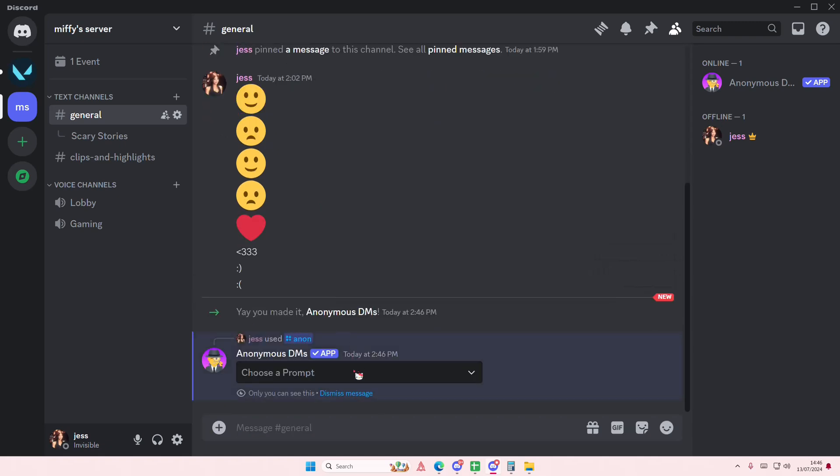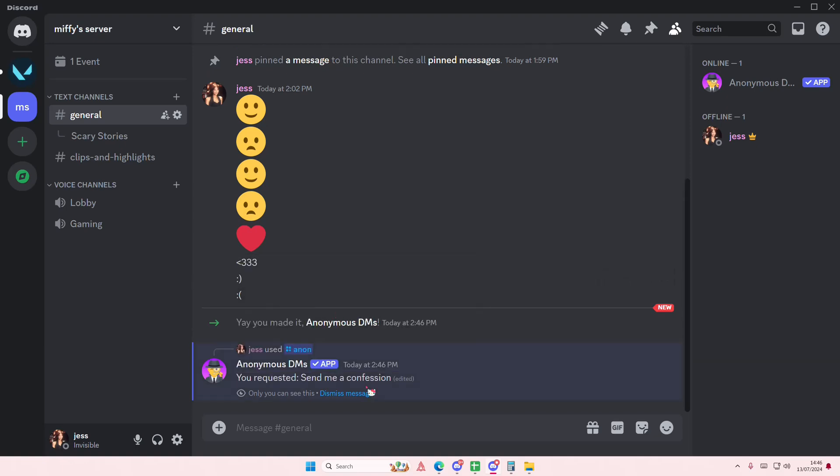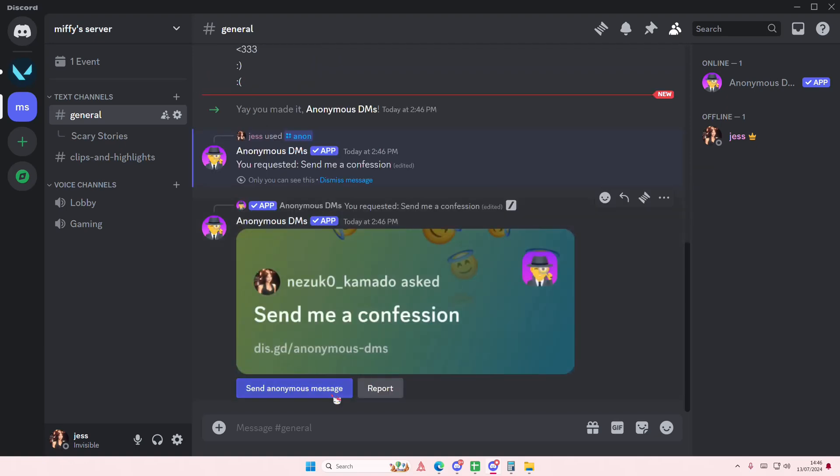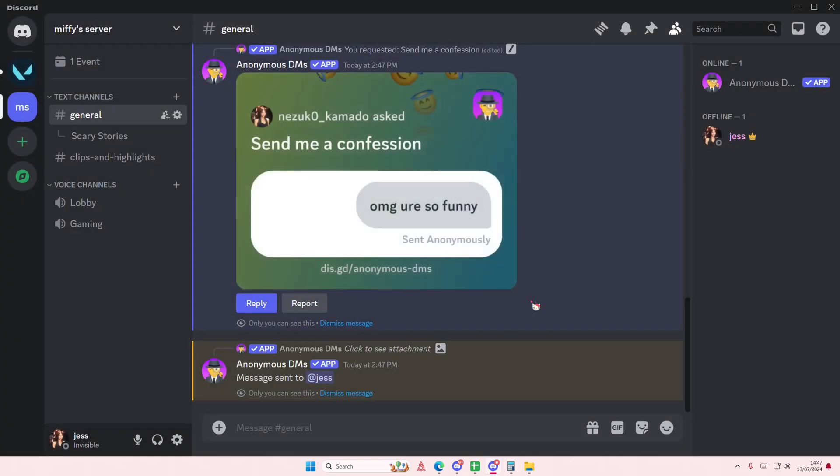Send me a confession. People will be able to send an anonymous message here, for instance like 'omg you're so funny.' Submit, and the message will be anonymous but people will see the message and they won't see who sent it.